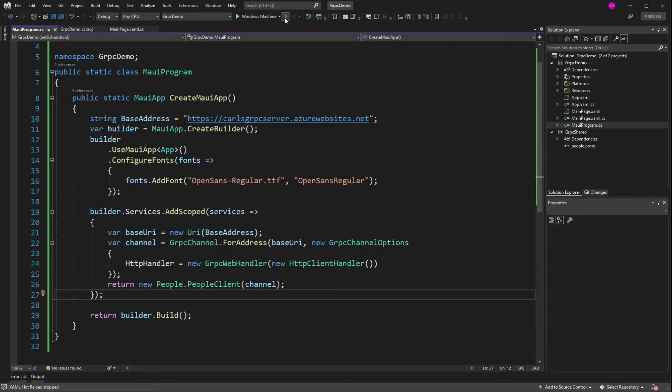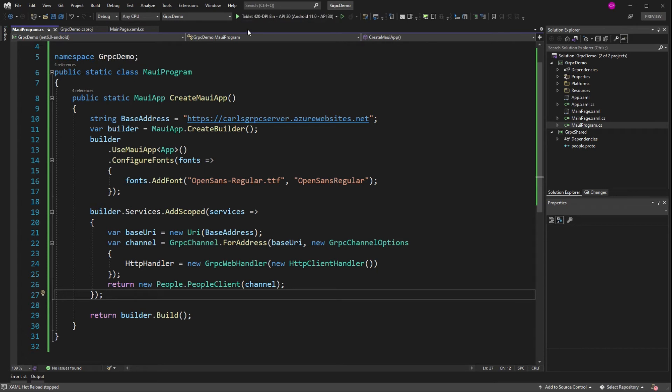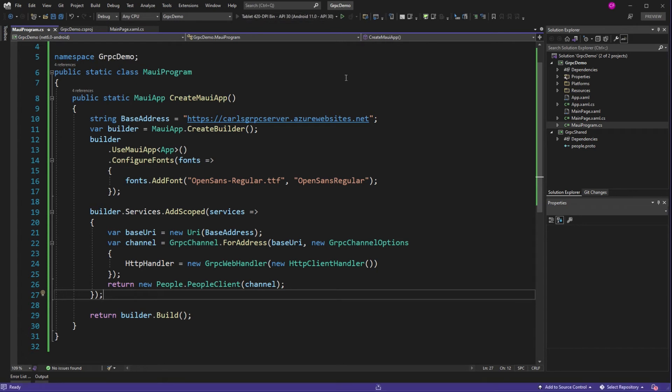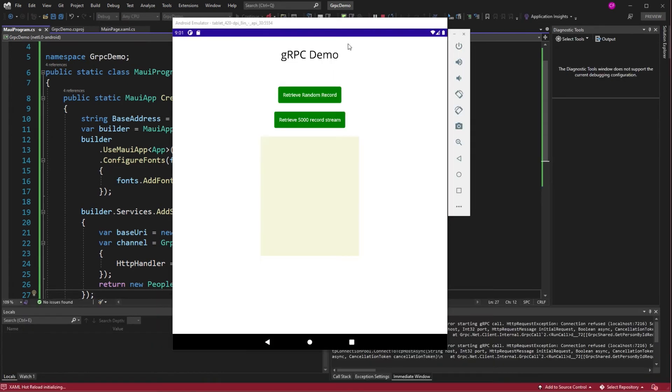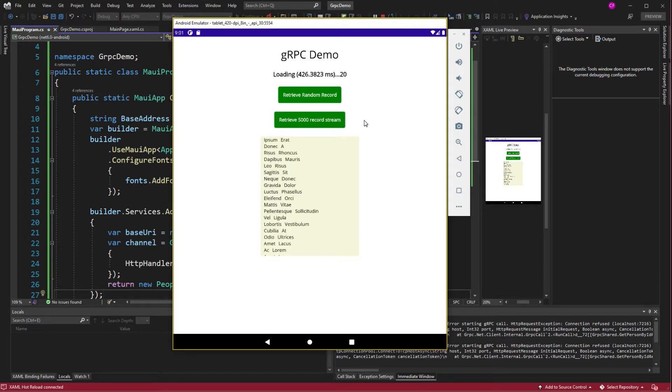Random record. There it is. Retrieve 5,000 records. Boom. It works. Alright.